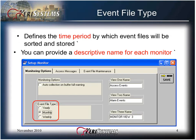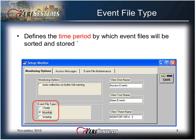The Event File Type defines the time period by which event files will be sorted and stored. Click on the radio button corresponding to the desired event file time period.